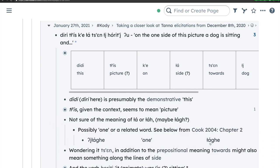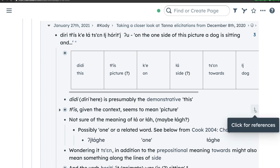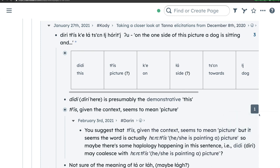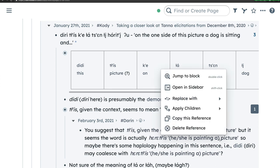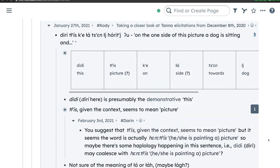Expanding this bullet, we can see I was exploring the possibility that TLA may mean 'one,' and I was able to include a reference from Cook's grammar of some formally similar words with this meaning. On February 3rd, Darren made his own contribution, pointing to the existence of TLA's as a verb stem in a form meaning 'he or she is painting,' and wondering whether this word underwent a change in form when combined with DIRI, the word meaning 'this.' Several other items Darren mentions, such as the word HERATLIS and its translation, are themselves references to pages elsewhere in the database.